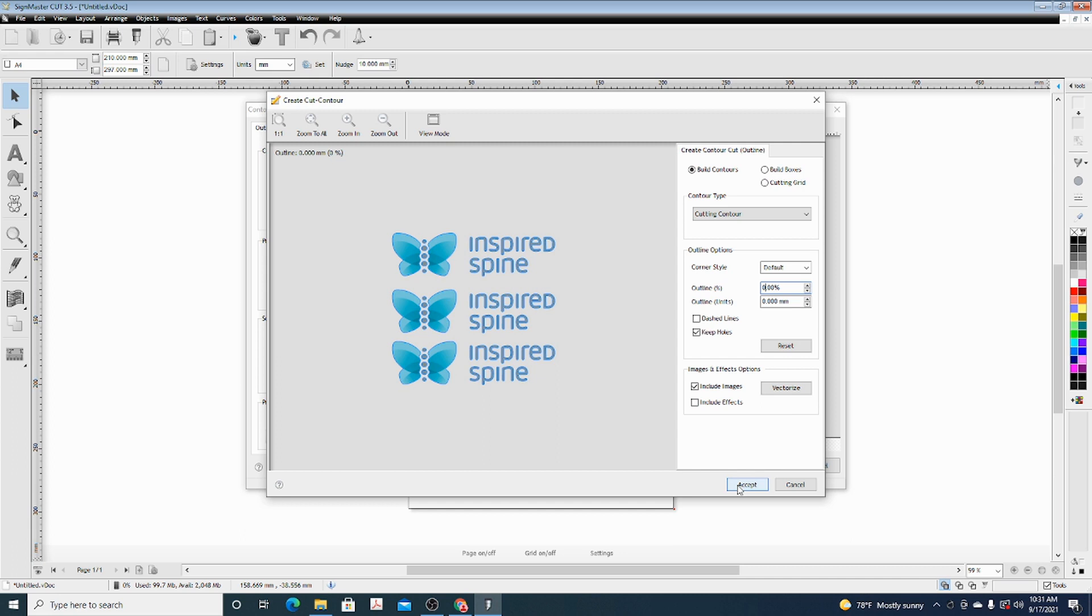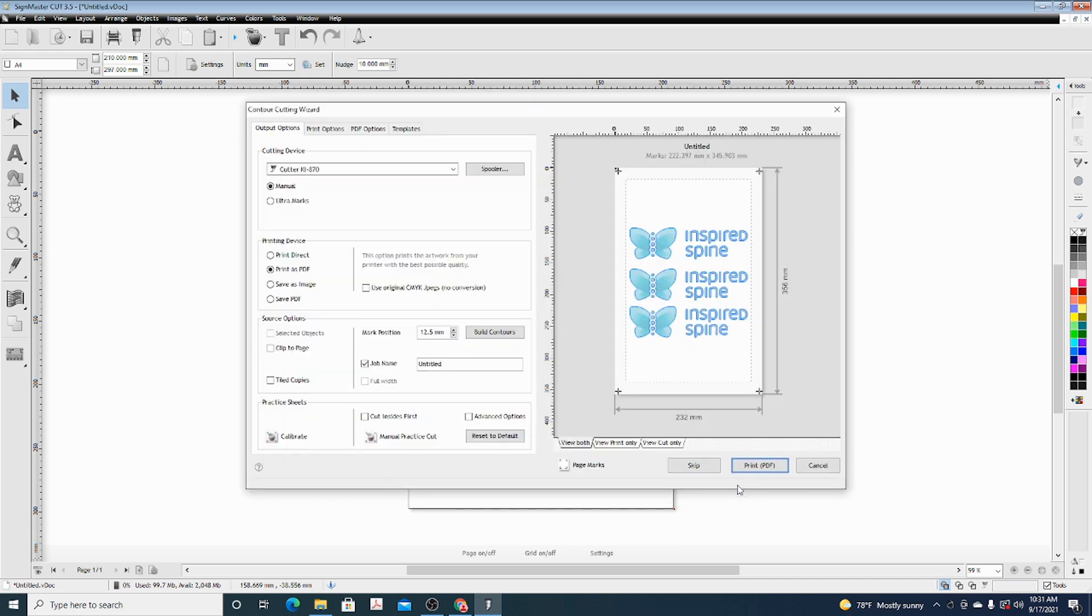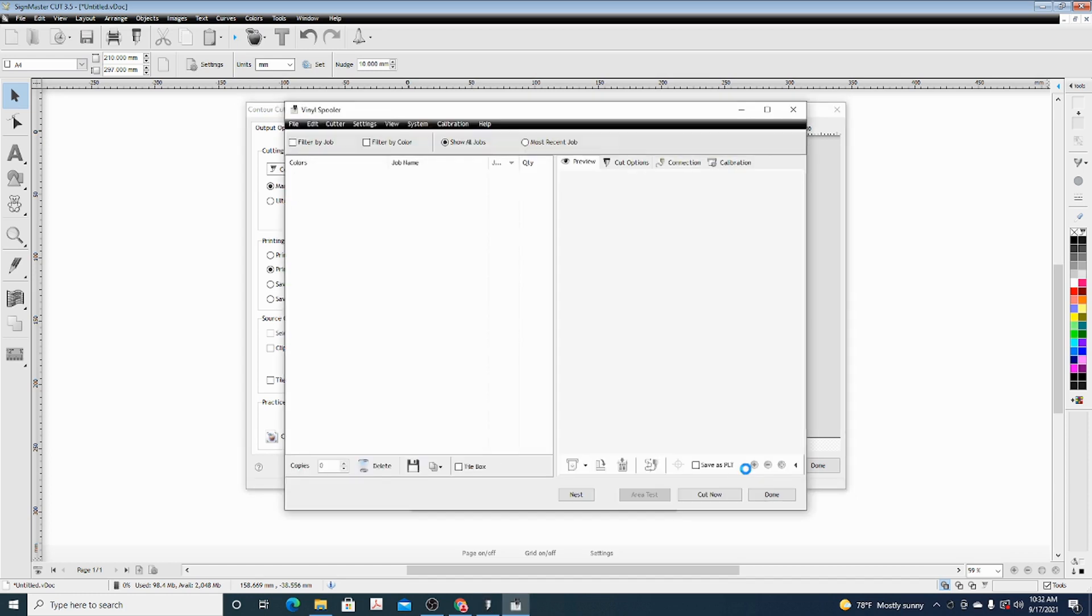You can see how that works on the picture before you cut. Just go ahead and hit Next, and then you'll see where it will cut in relation to the paper. Go ahead and hit Cut.